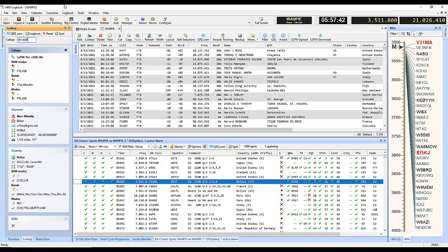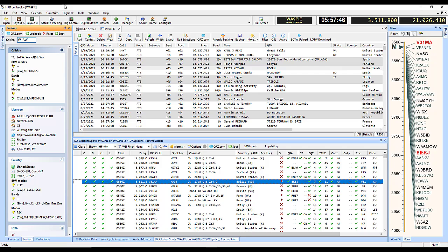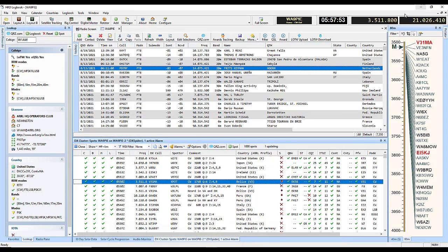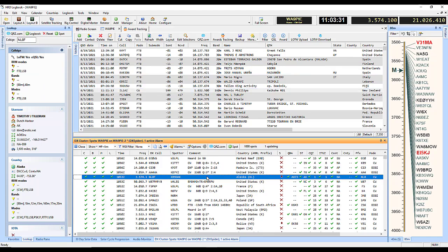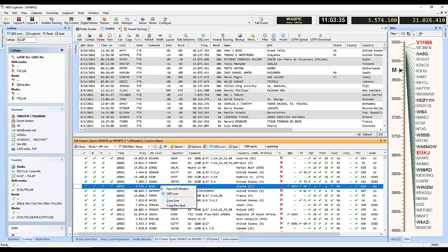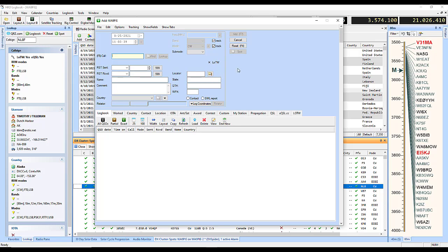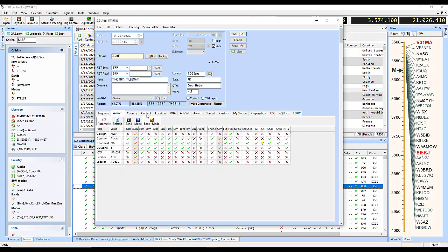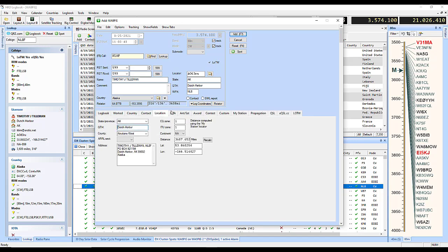Look up name and location information through online or CD-based callbook databases. Log new QSOs from the DX cluster panel with a quick click of a mouse. This does a lookup and finds your station's information, automatically setting the frequency and mode for your radio. Use the tabs in the logging screen to find out if you've worked them before or if you need this country for this band or mode.